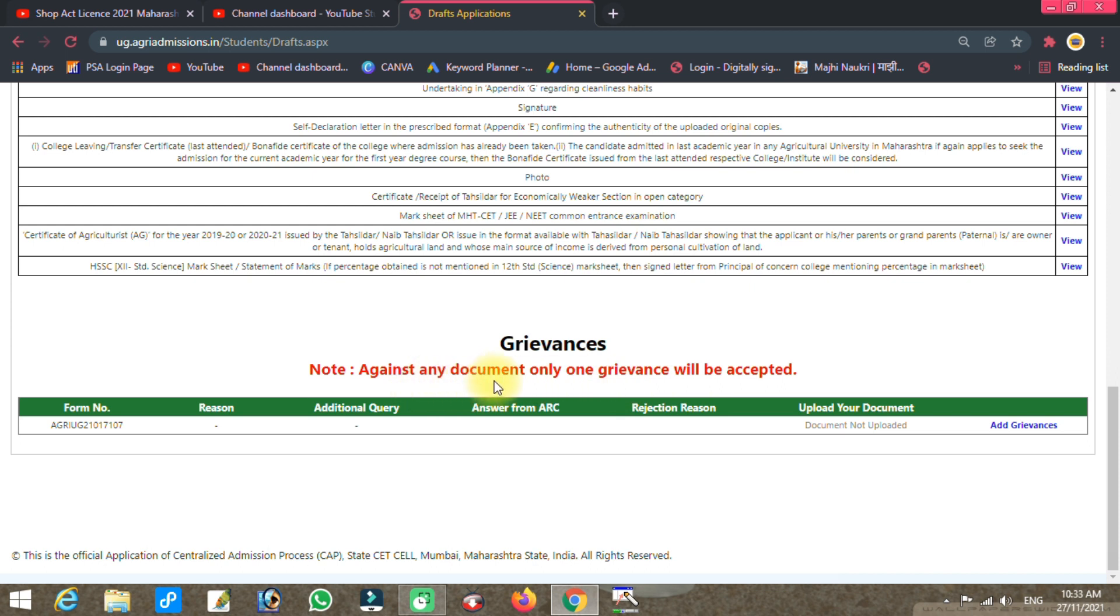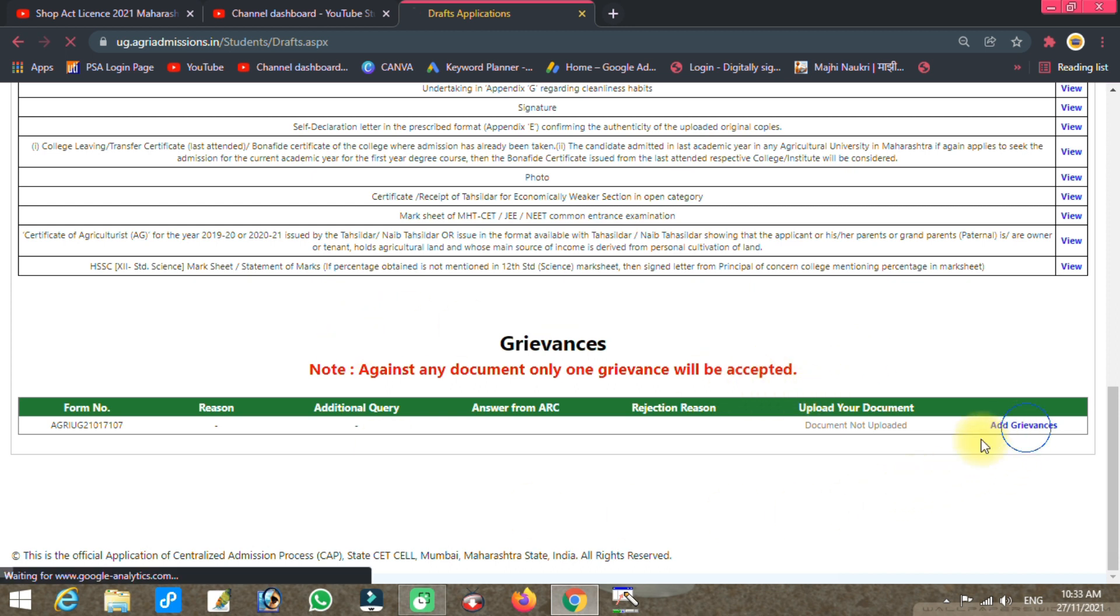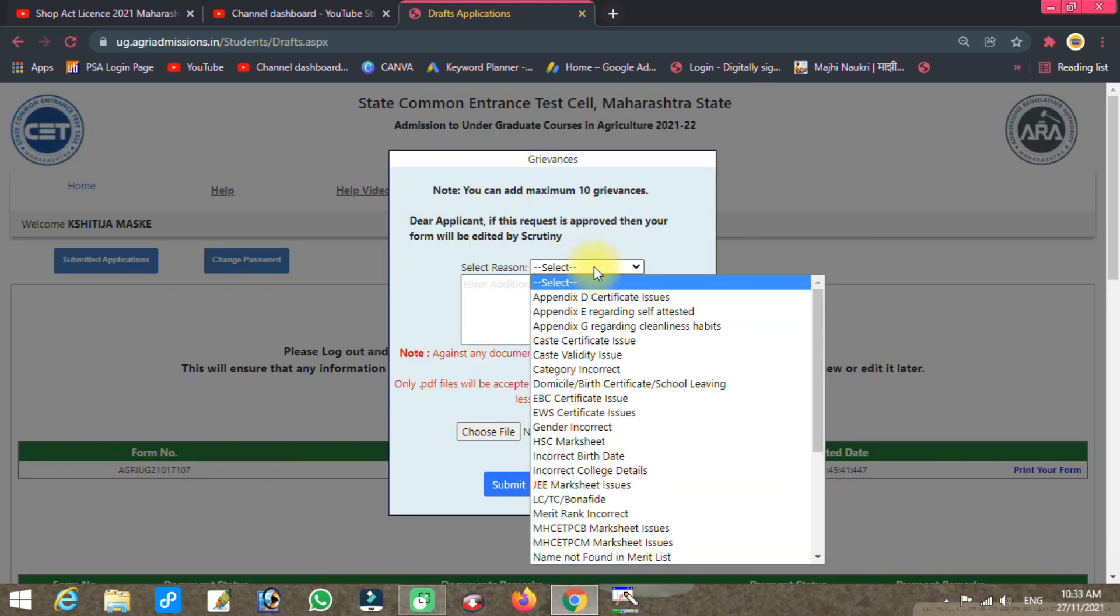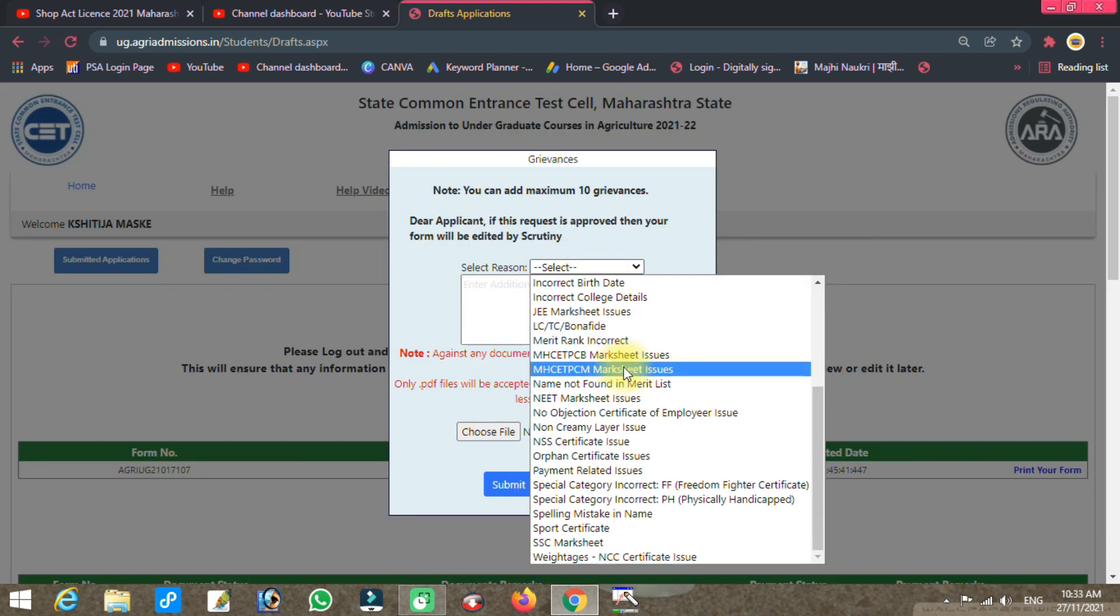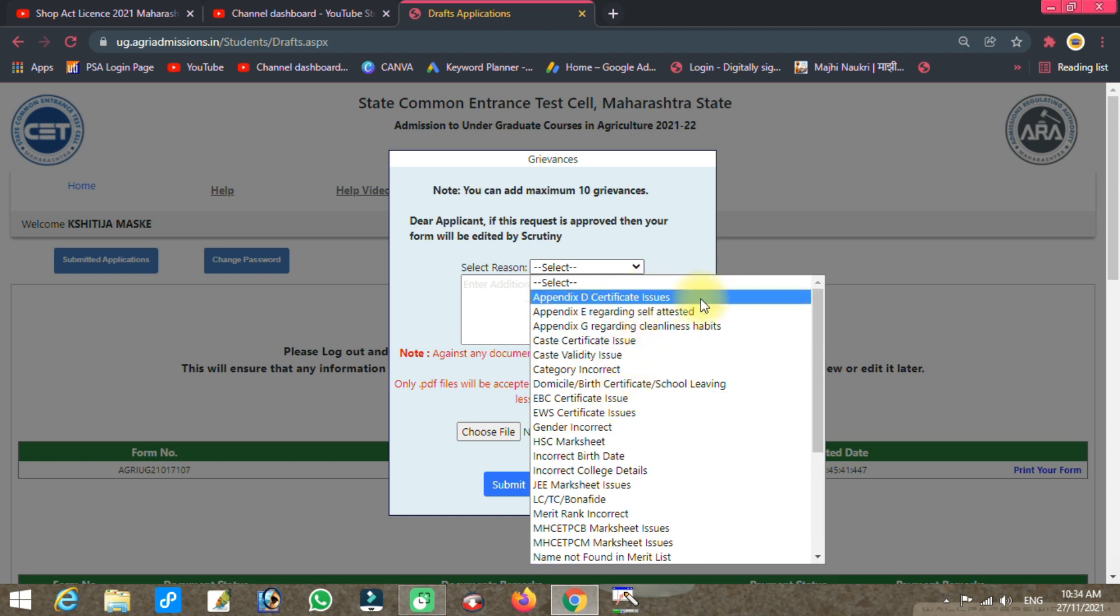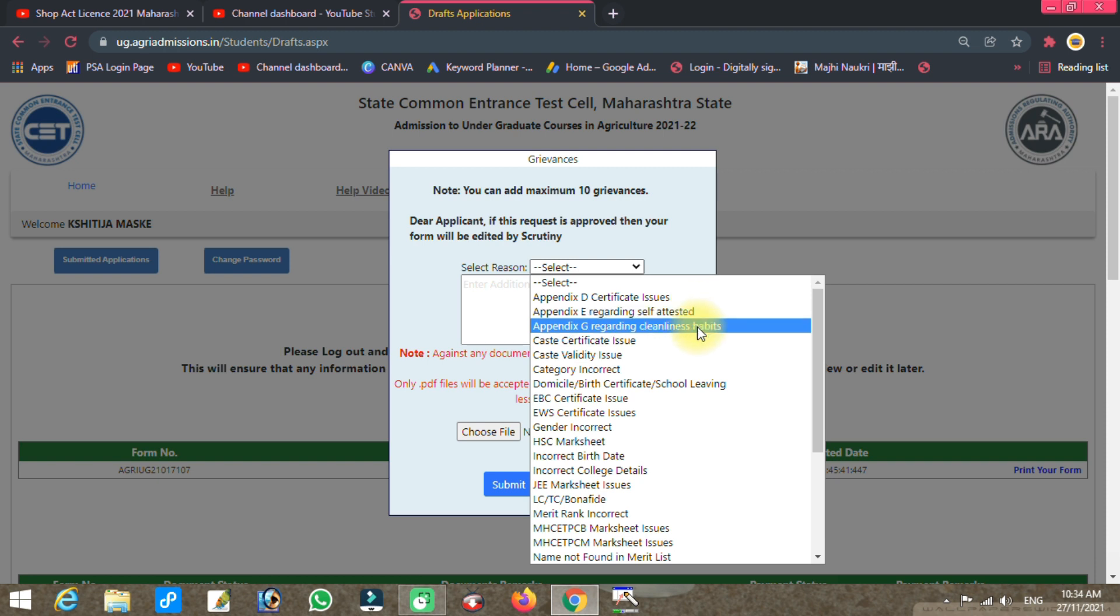There is a grievances section. Only one grievance will be accepted at a time. Click on the grievances option. You can select the reason for your grievance from the dropdown.